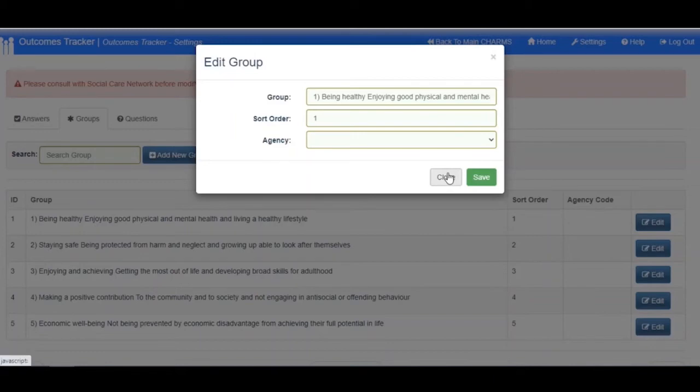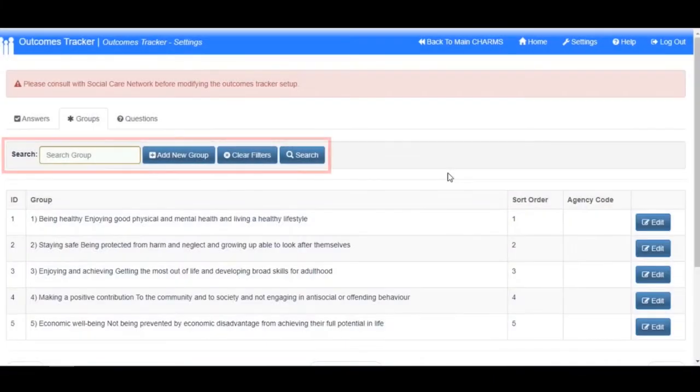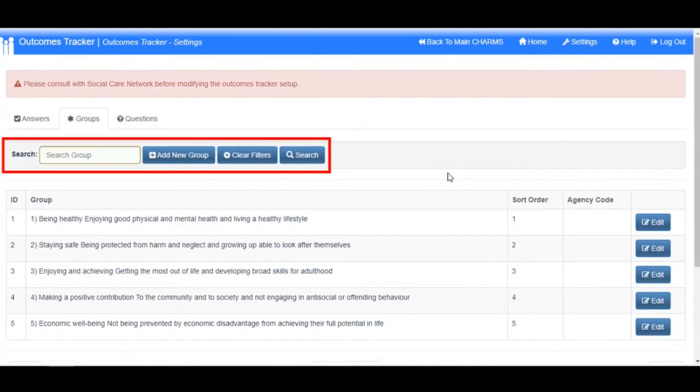On the Groups screen, you also have the ability to search for a group using the search function.